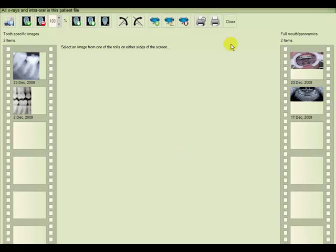You can continue on with this tutorial by going to Chart Management of X-rays and Intraoral Images Part 2.